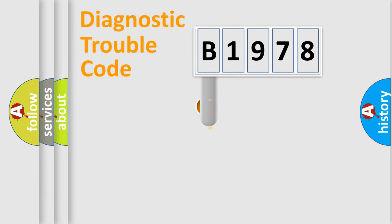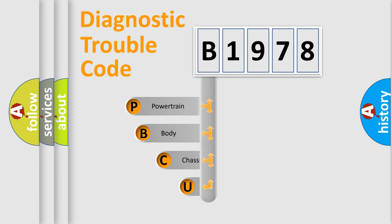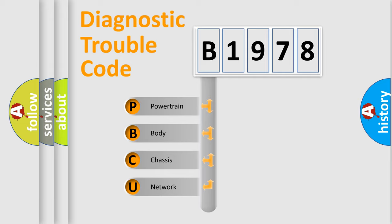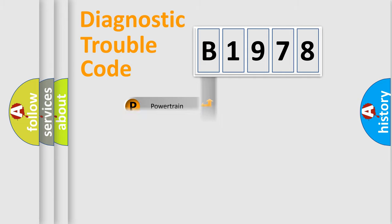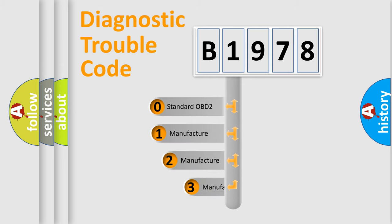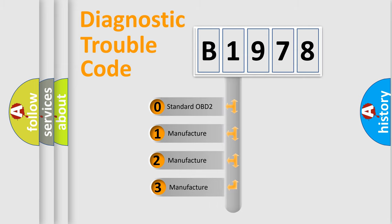First, let's look at the history of diagnostic fault code composition according to the OBD2 protocol, which is unified for all automakers since 2000. We divide the electric system of automobile into four basic units: Powertrain, Body, Chassis, and Network. This distribution is defined in the first character code.